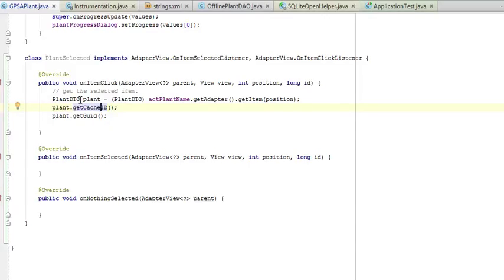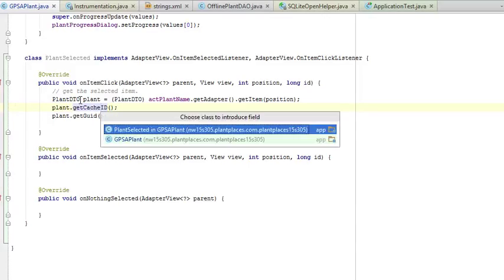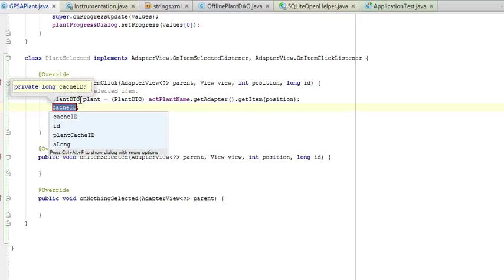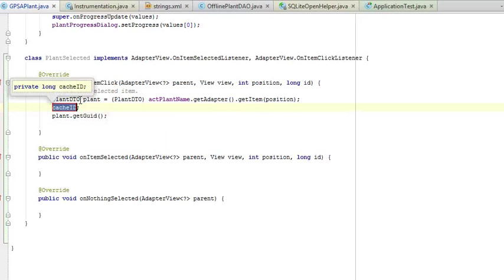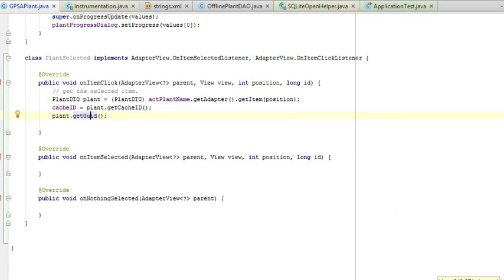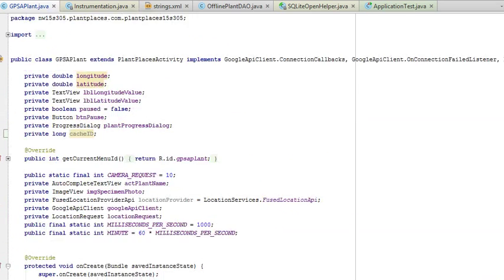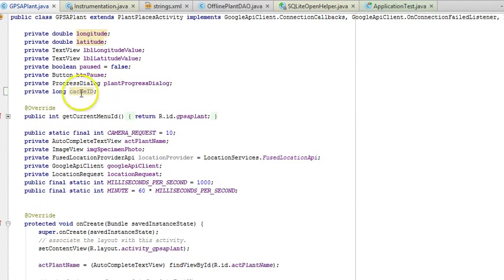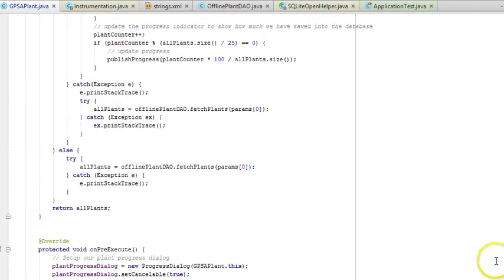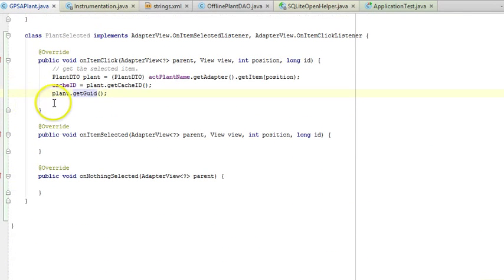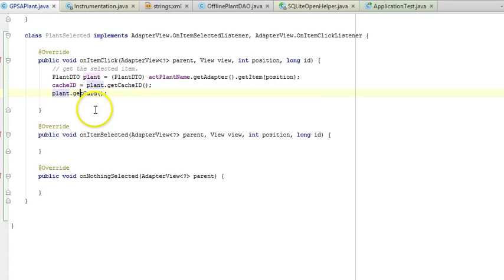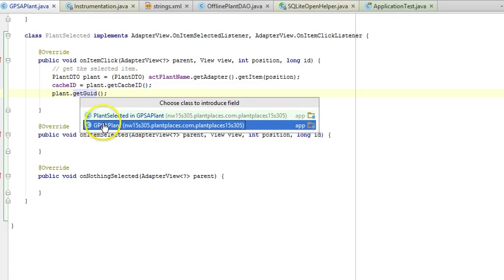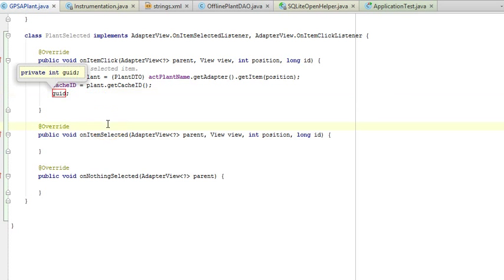I will Ctrl-Alt-F, which will convert this to a field. We'll call it cache ID. And for GUID, again, we'll Ctrl-Alt-F, which makes a field. In other words, a field is something that's declared at the very top of the class and is visible within all methods. You see private long cache ID is the one we've just created. Ctrl-Alt-F on getGuid, and GUID is fine.